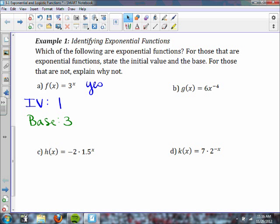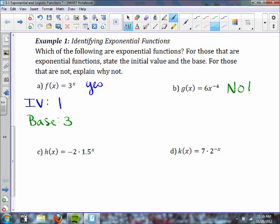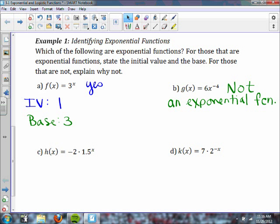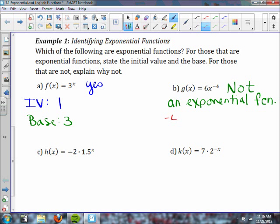How about part b? It is not an exponential function. It does not have a variable as an exponent — it has a constant exponent of negative 4, not a variable. So it is not exponential.